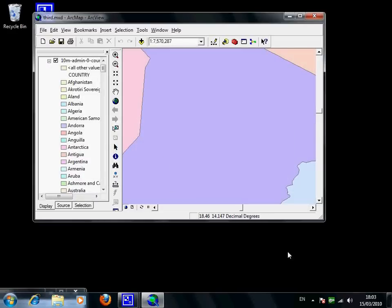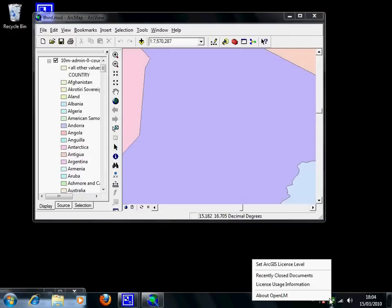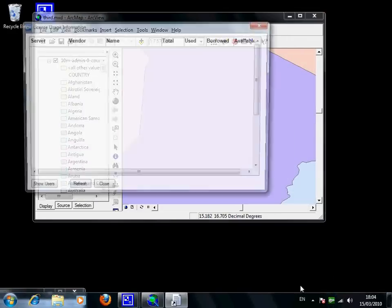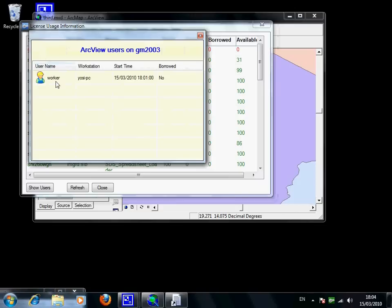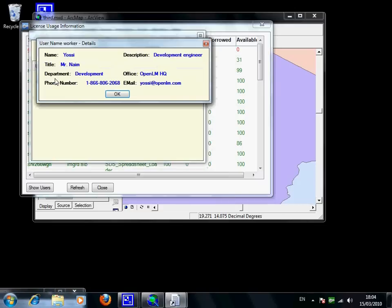And users can easily check license availability, get lists of active users and also get all users details, as pulled from the organization's active directory.